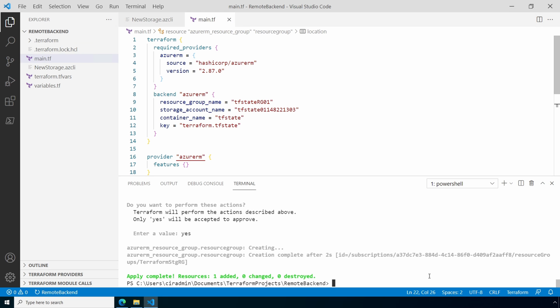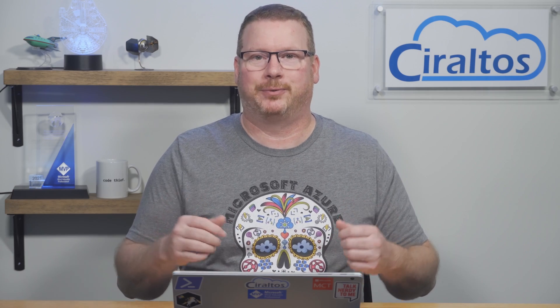That's how we use a remote backend with an Azure storage account. I hope that helps you better understand what a remote state is, why to use one, and how to configure a backend with Azure storage accounts. Please don't forget to like and subscribe. And thanks for watching.